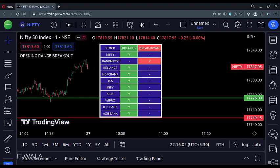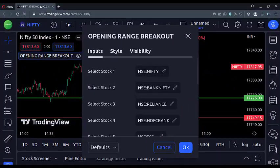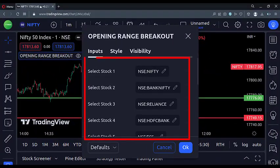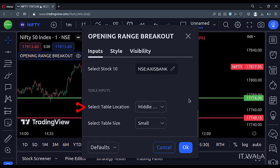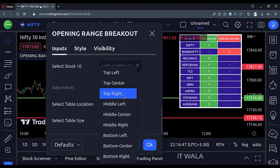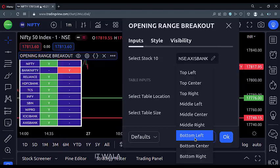I have coded up to 10 stocks in a single such indicator. From the input panel, you can select the stocks you want. You can also adjust the table location — now the table is at the top right position, and now the table is at the bottom left position.